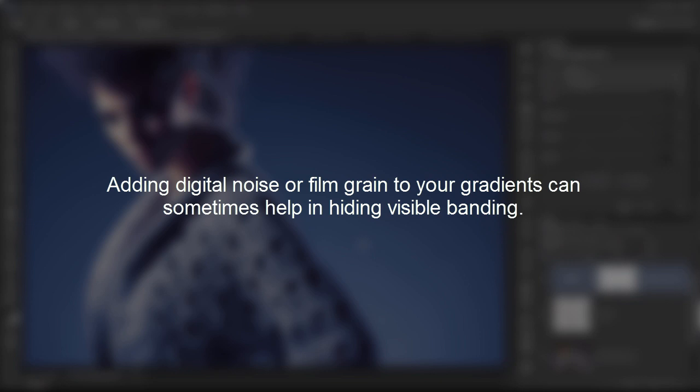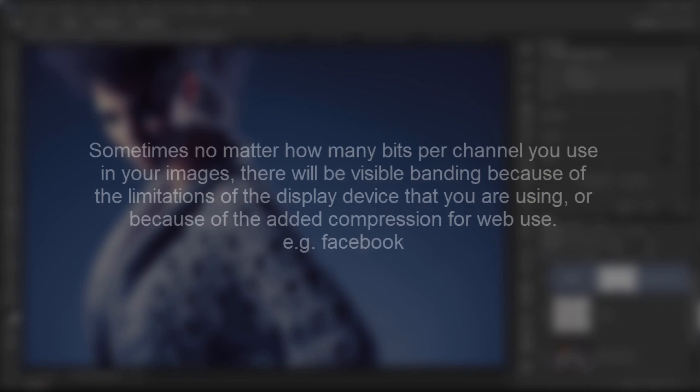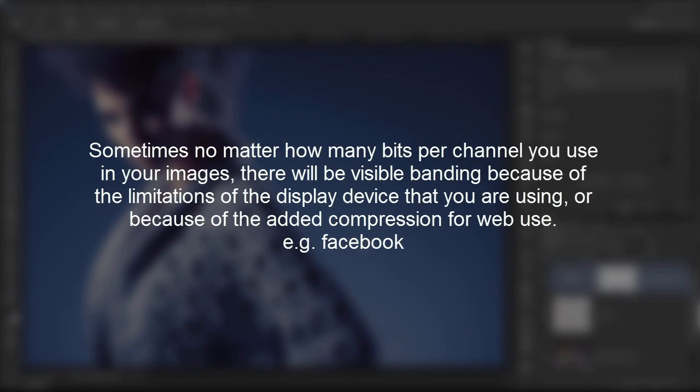Also, adding digital noise or film grain to your gradients can sometimes help in hiding banding. And there are other methods and dirty tricks we can use, even in 8-bit. But I'll discuss that more perhaps in another video. I didn't include it here, so maybe next time. But there are ways in which you can, even in 8-bit, get away with it.